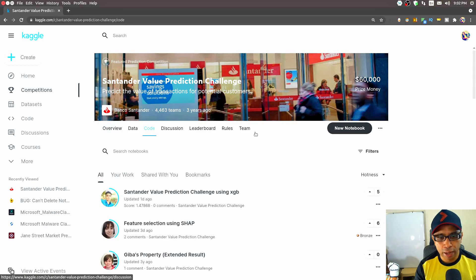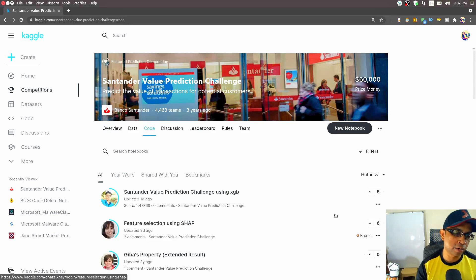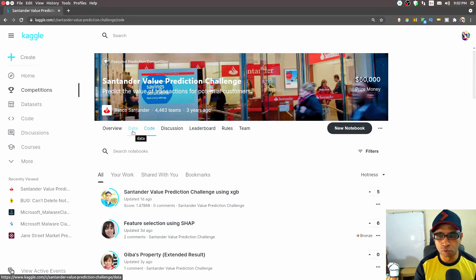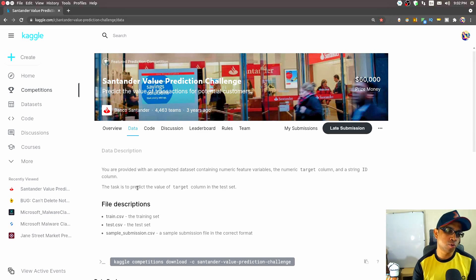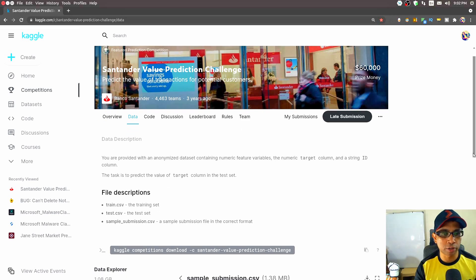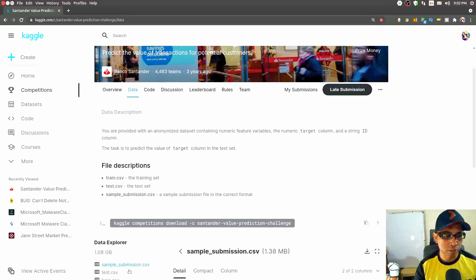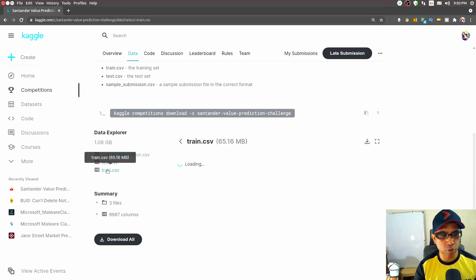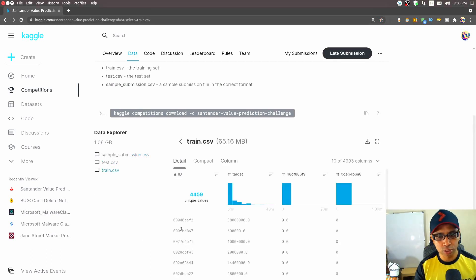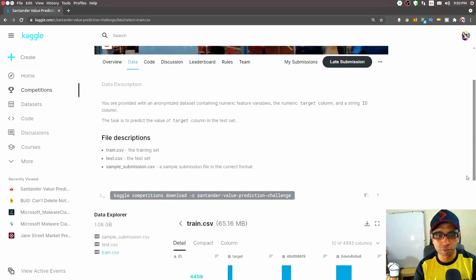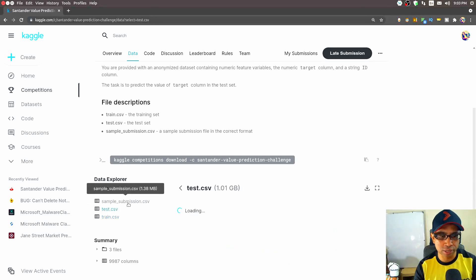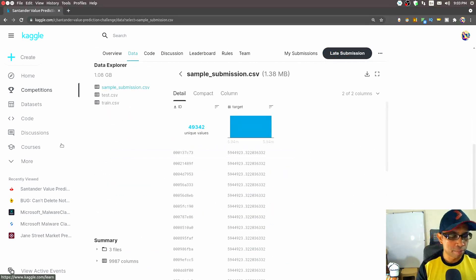If you want to do the coding in the Kaggle kernel itself, you can go to the competition page, click Code, then New Notebook, import the data and start coding. Normally what I do for any Kaggle competition is download the full data to my local machine, do my coding there, and when I'm done I upload the kernel to Kaggle. This is a 1.08 GB download overall, but the train.csv is just 65.16 MB — a very small and reasonable dataset. You can easily handle it on a local machine. Just download train.csv, test.csv, and sample submission.